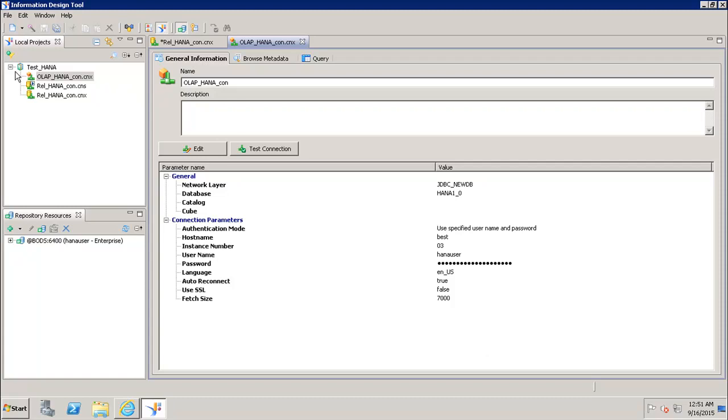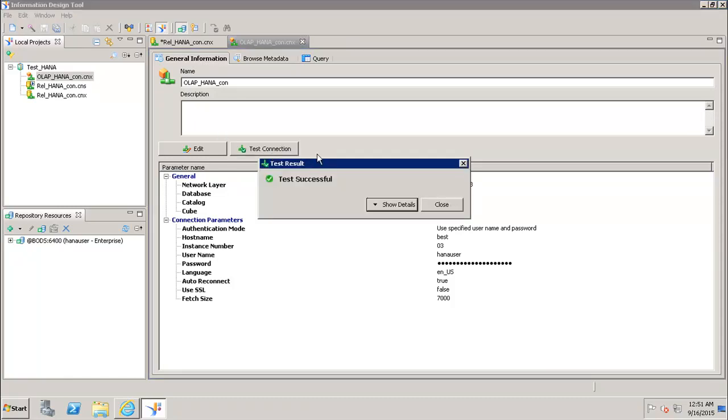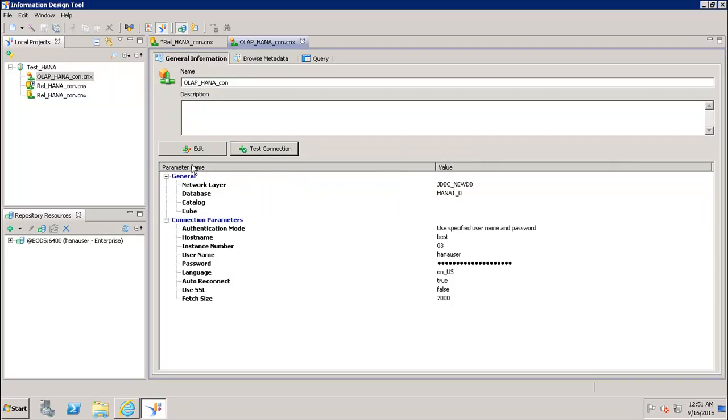Now I can see that I have this OLAP HANA connection with CNX extension into my local project. I can click on test connection to see whether it's working or not. If I want to do any changes, I can click on edit.